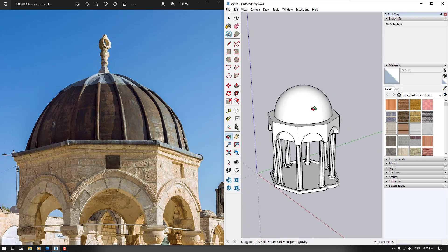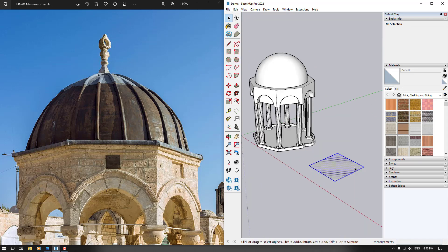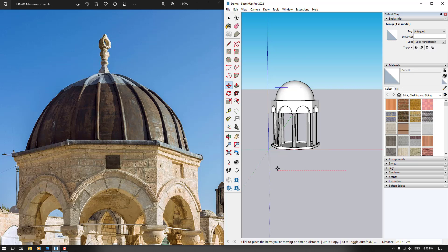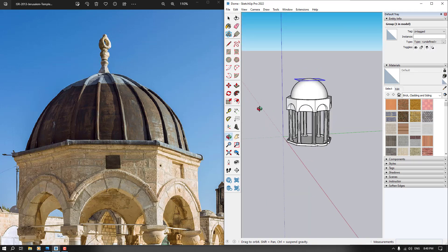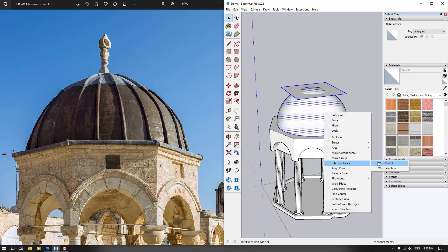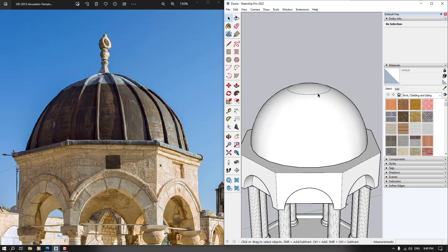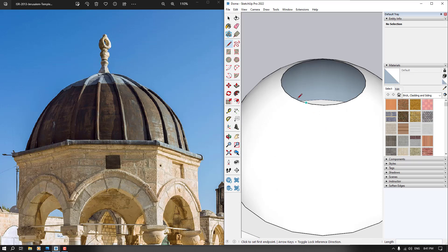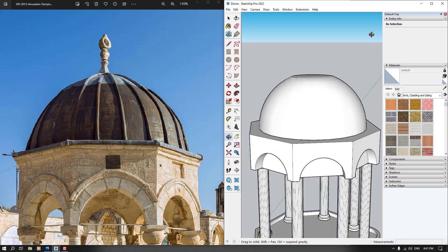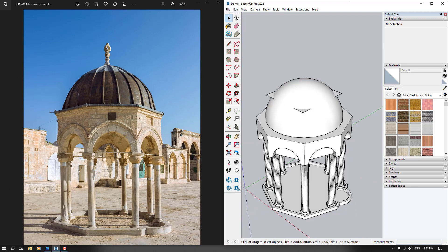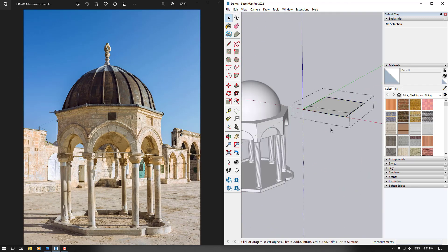The result needs adjustment. I can create a face, extrude it upward, then select the dome and the solid model and right-click to use 'Intersect with Model'. After that, I can delete the unwanted intersecting volume. You can continue refining the drawing until you get a good result. The key point is you can cut your volumes using the Intersect Faces tool.